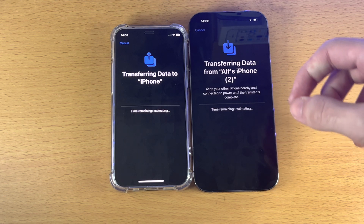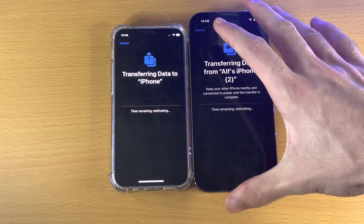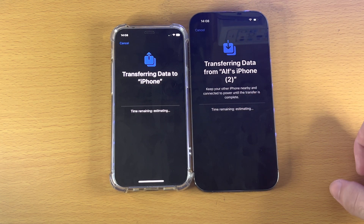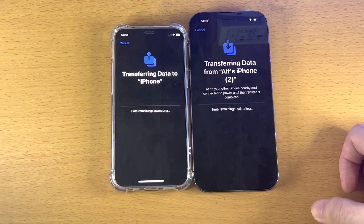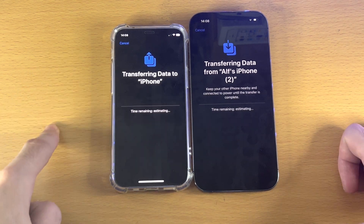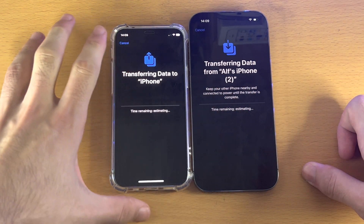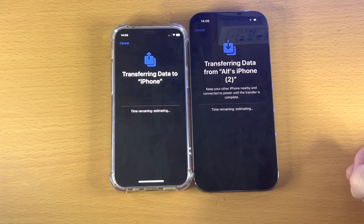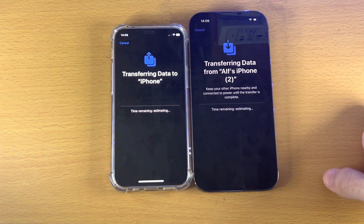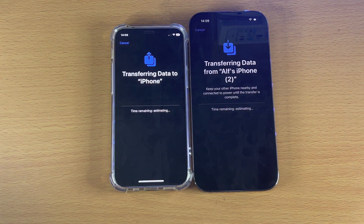After the data transfer completes, all of your data will be on the iPhone you transferred to. You may need to re-sign into some accounts — for example, banking apps may require you to sign in again on your new iPhone. Don't reset or erase the old iPhone until you've confirmed all accounts are signed in successfully. Once everything looks good, you're all set. Thanks for watching — see you later, bye bye.